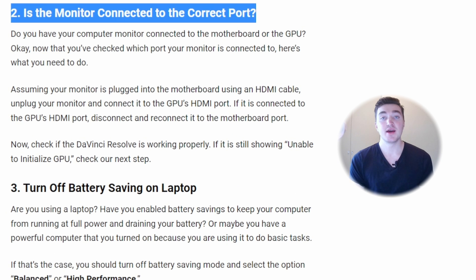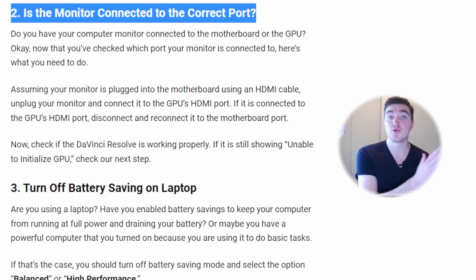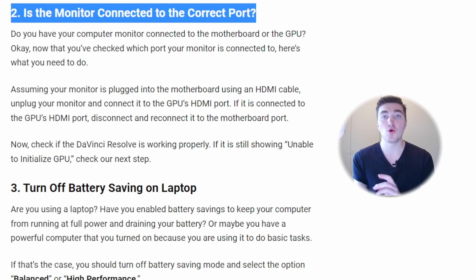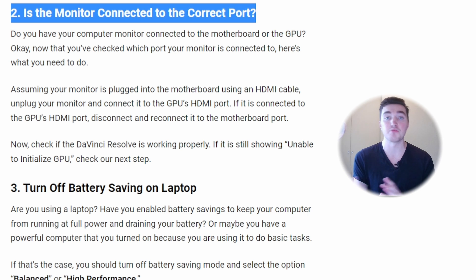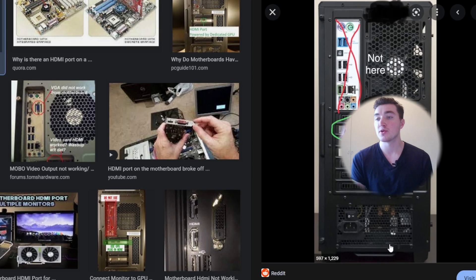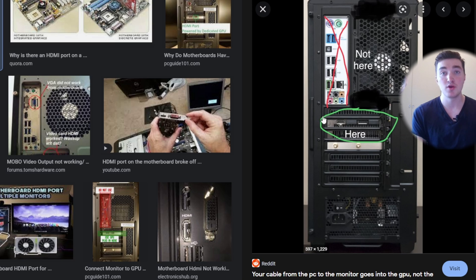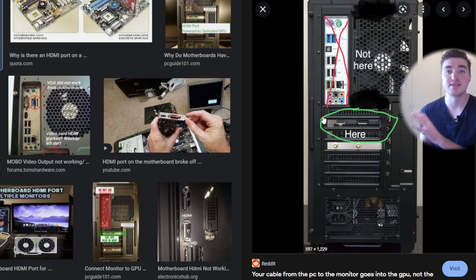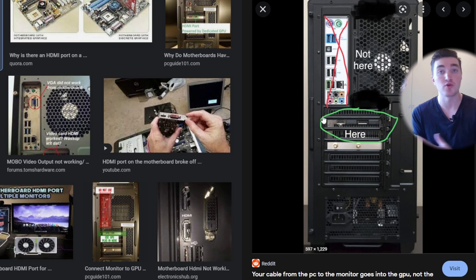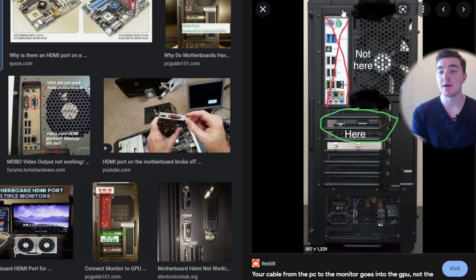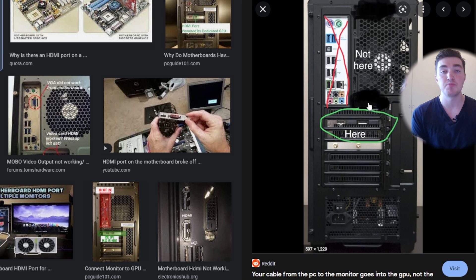The second solution is to make sure that the HDMI or DisplayPort cable is connected to the right port. This is only relevant if you have a desktop computer with a bunch of ports. Here you can see how it looks like. Here you have the motherboard, and here you have the GPU if you have a dedicated GPU, which is separated from the CPU or the motherboard. Make sure that the HDMI cable, the DisplayPort cable or whatever it is, is connected to the GPU and not the motherboard.